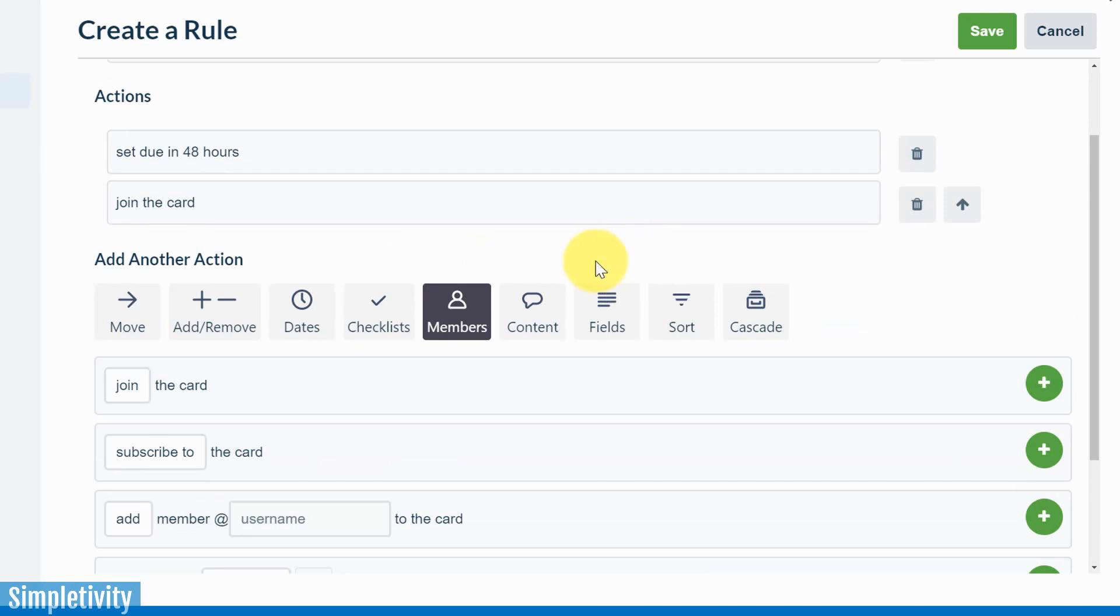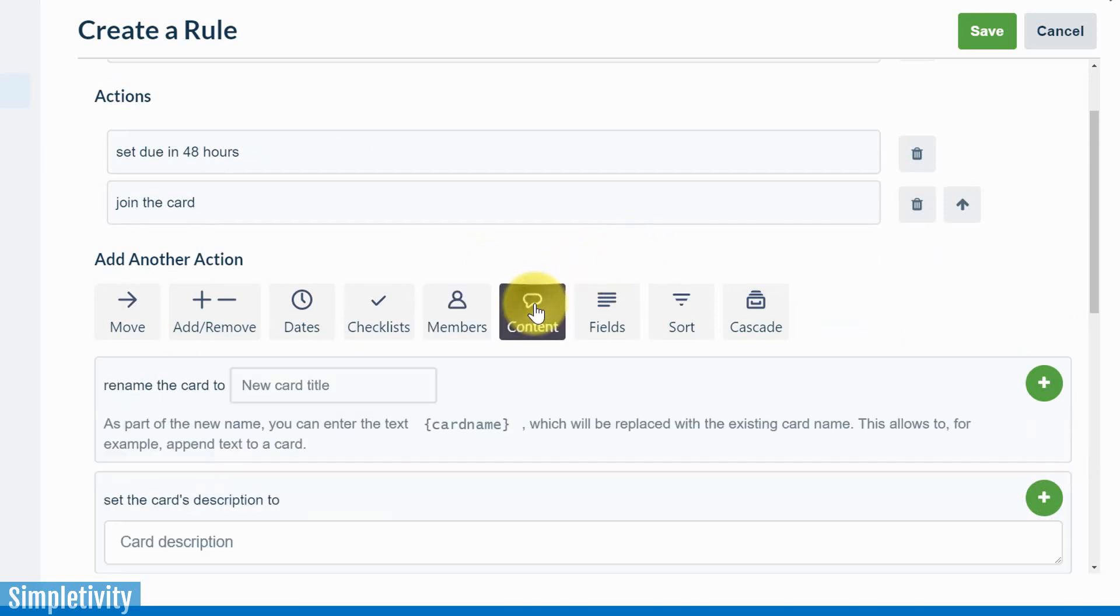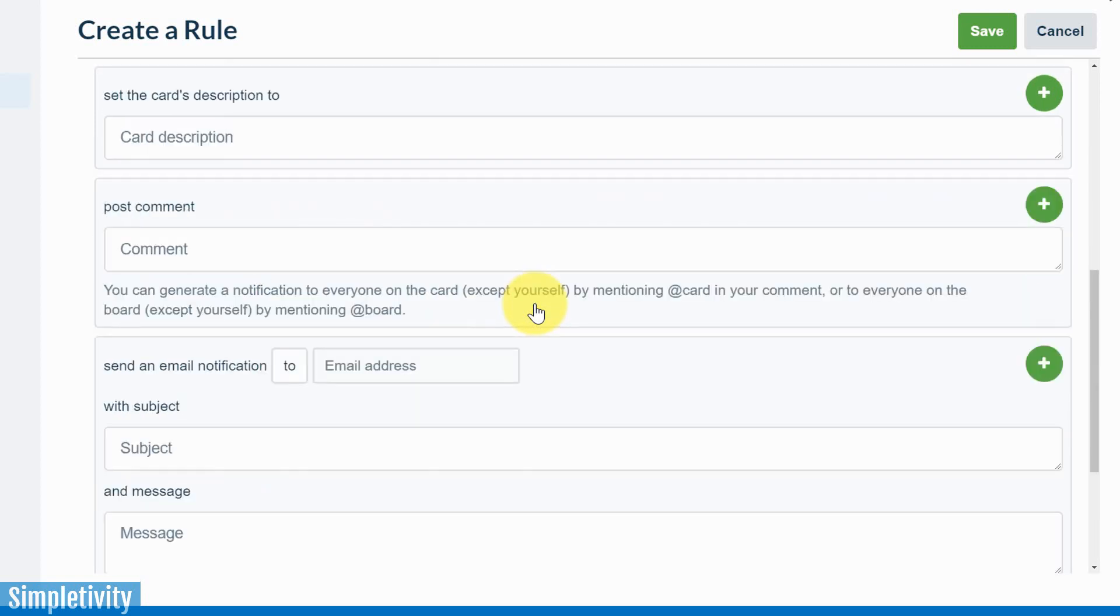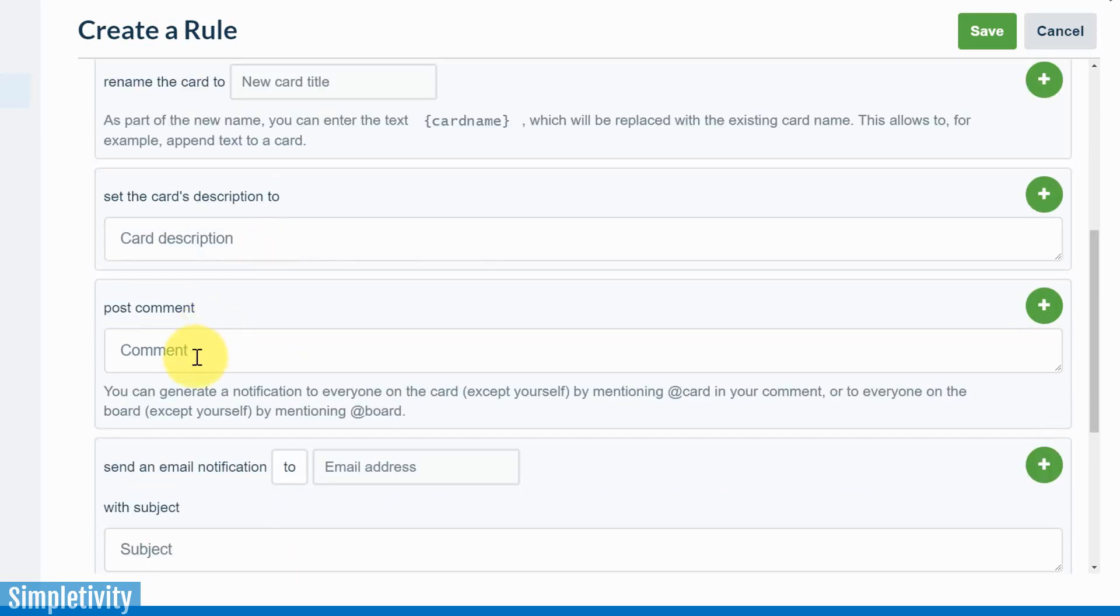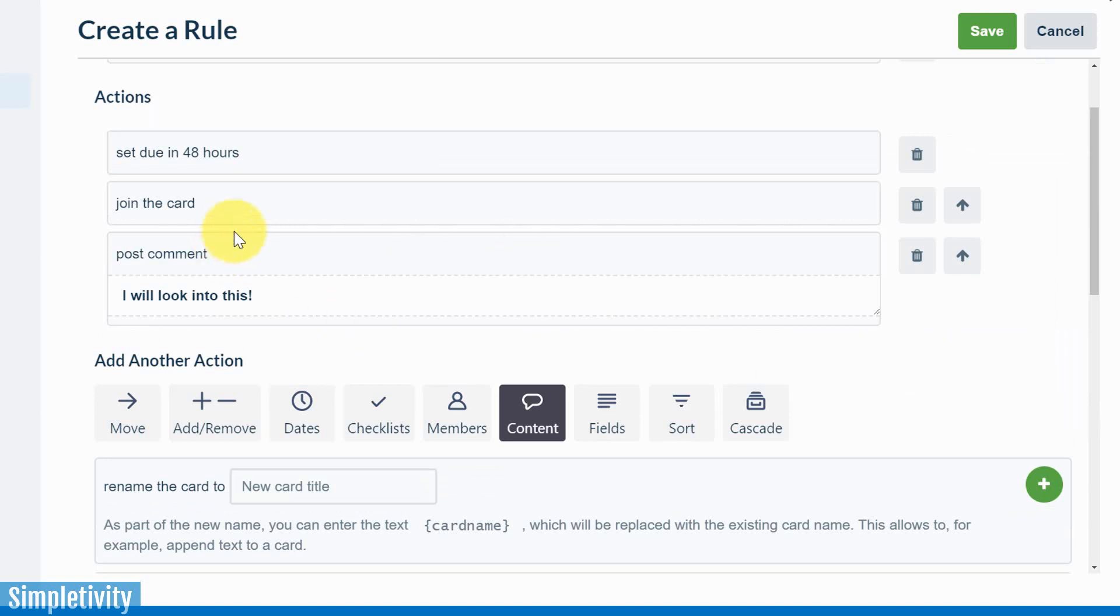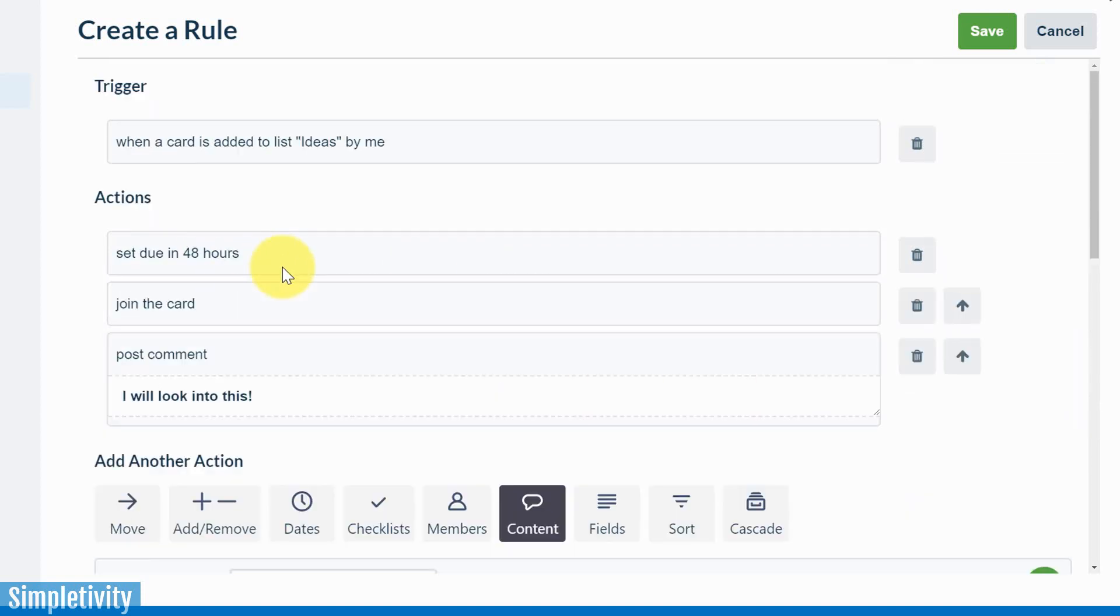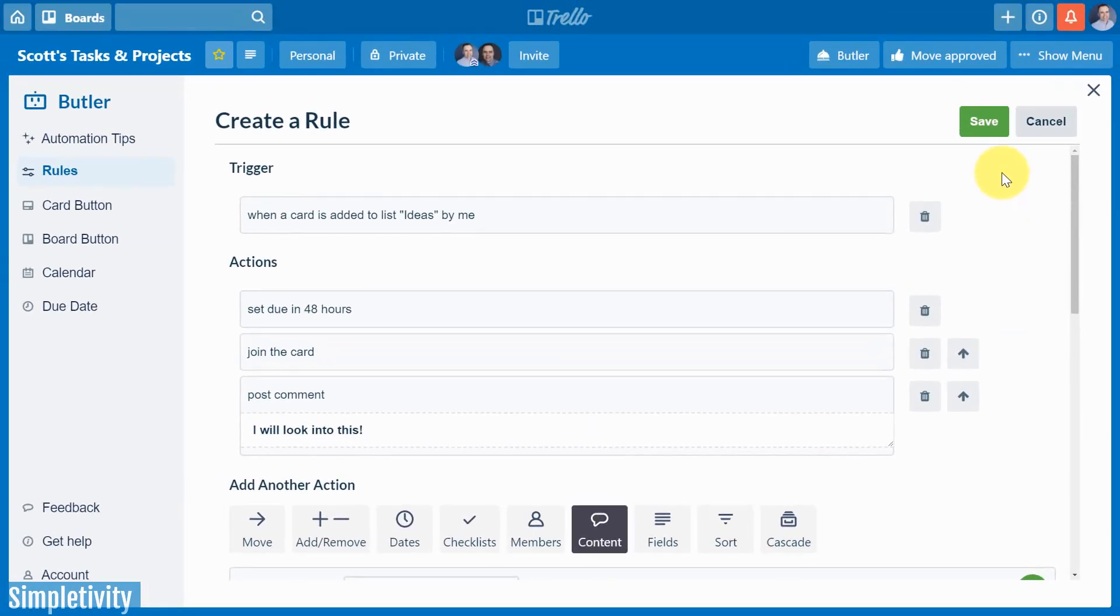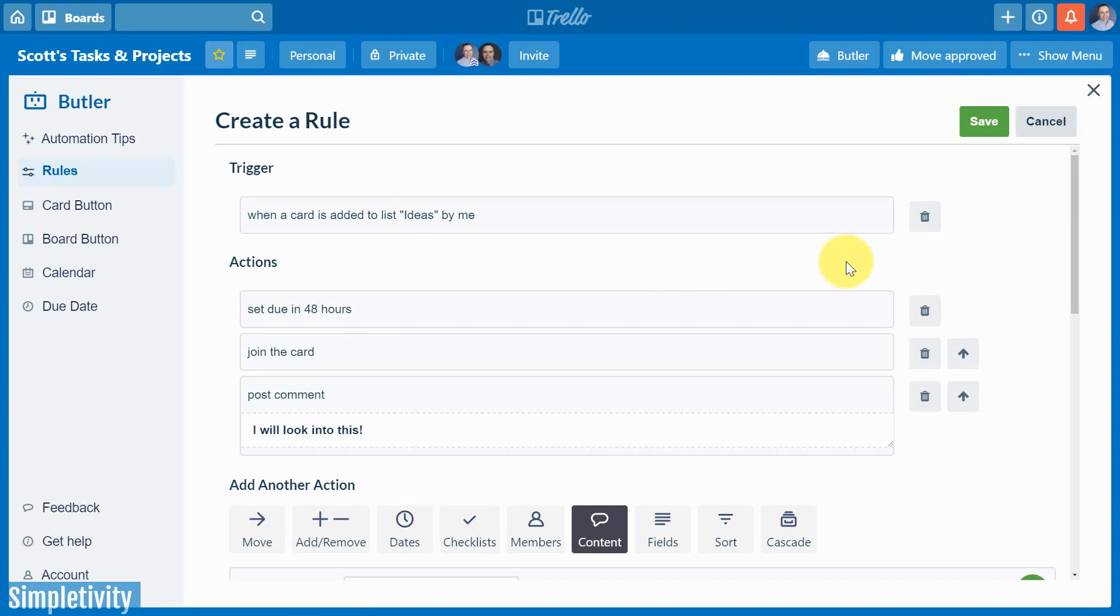And maybe the last thing that I'm going to do in this particular case is I'm going to click on content. So I want to let my team know that I've got this or I'm going to look into this. So I'm going to scroll down to this option which says post comment. And I'm going to say, I will look into this. All right. So that is the comment that's going to be added each time as a part of this rule. Again, I need to hit that green plus button. And you can see that that has been added as an action. Now what's really important, don't forget to hit save at this point. Because if I was to hit X, all of this is going to go away. Make sure you remember to hit save.